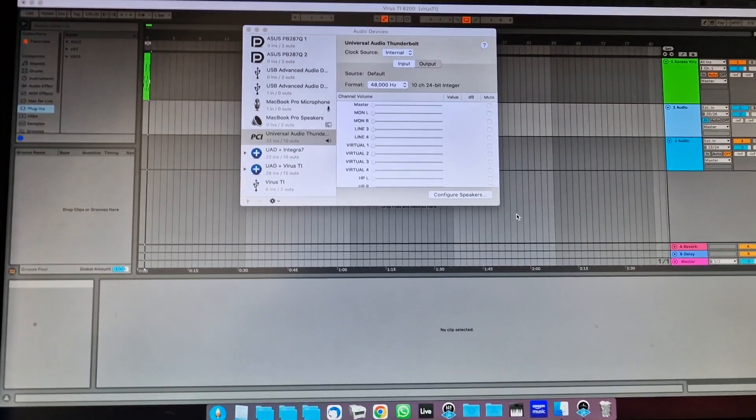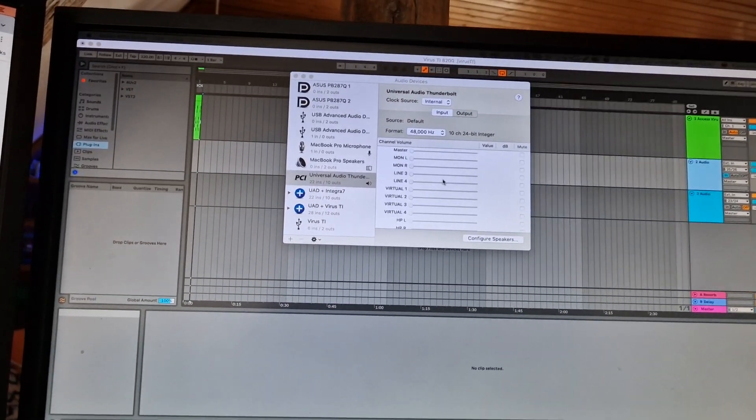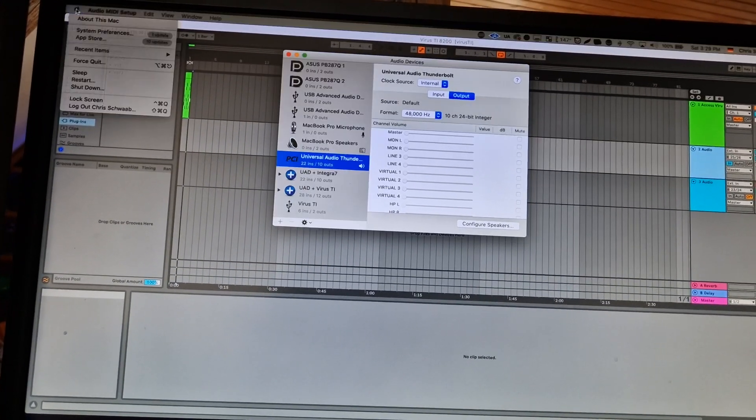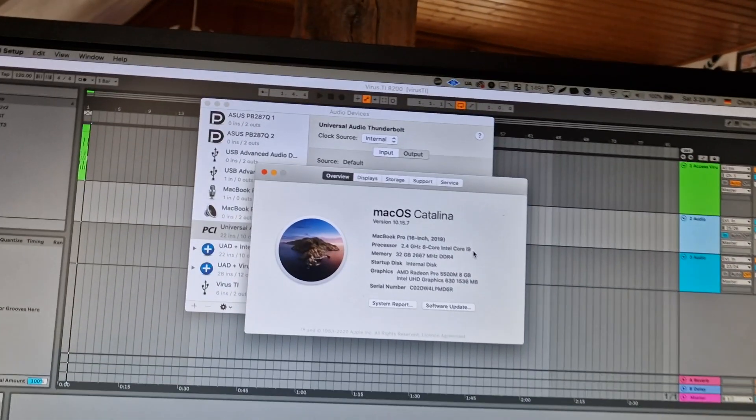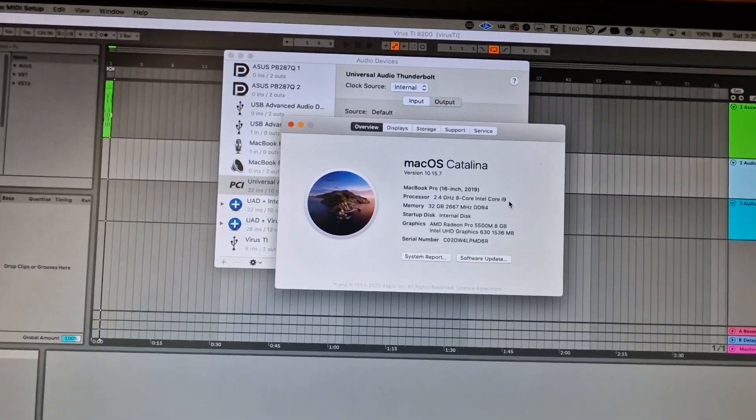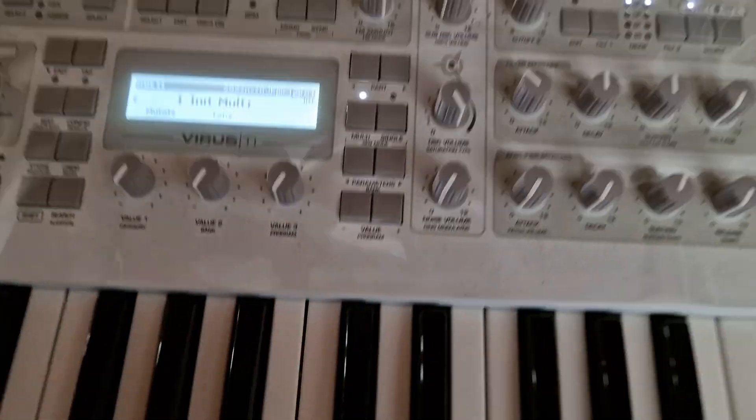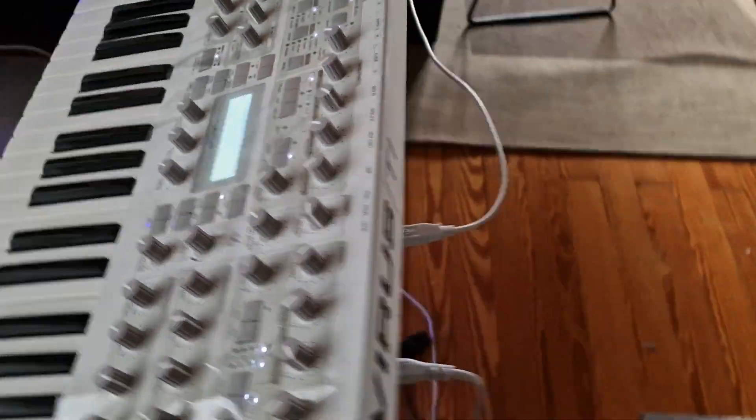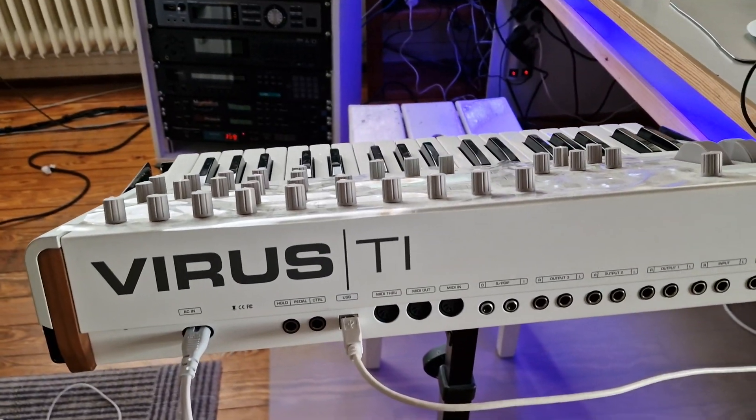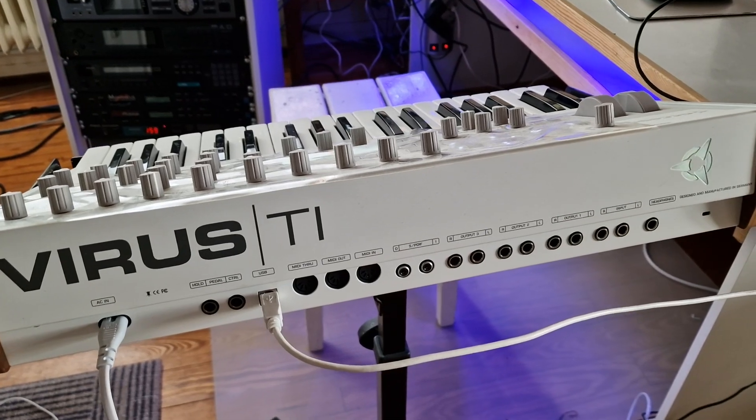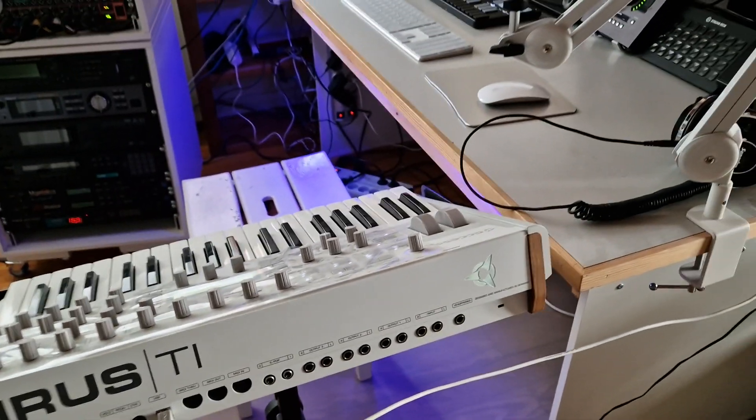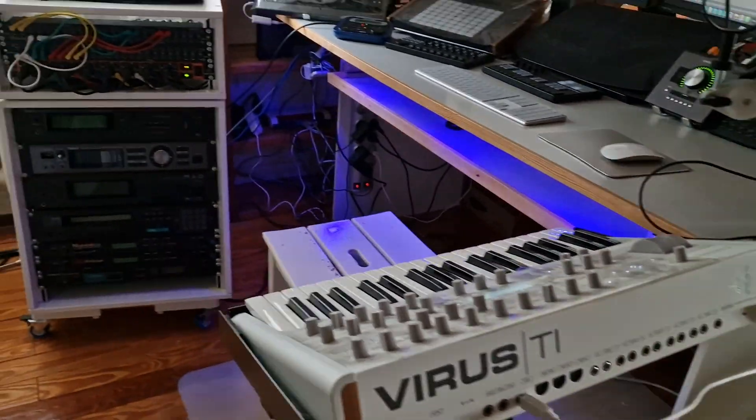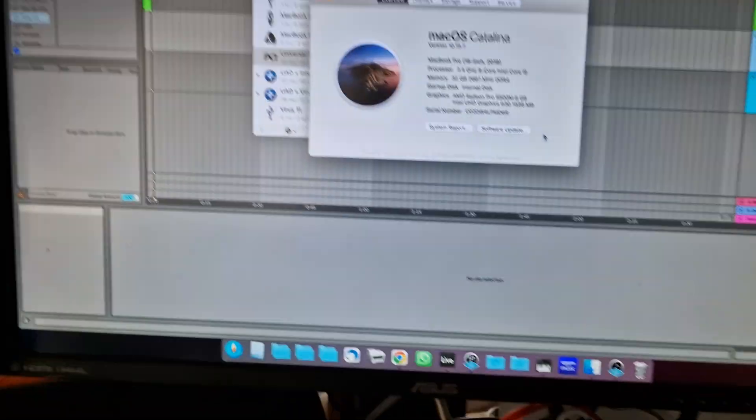Hi, in this video I will show you how to connect the Virus TI and TI2 for audio and MIDI for Catalina and all upper OS systems like Big Sur and the latest macOS systems. As you can see, I only have one USB cable plugged in and that's it, and it works.